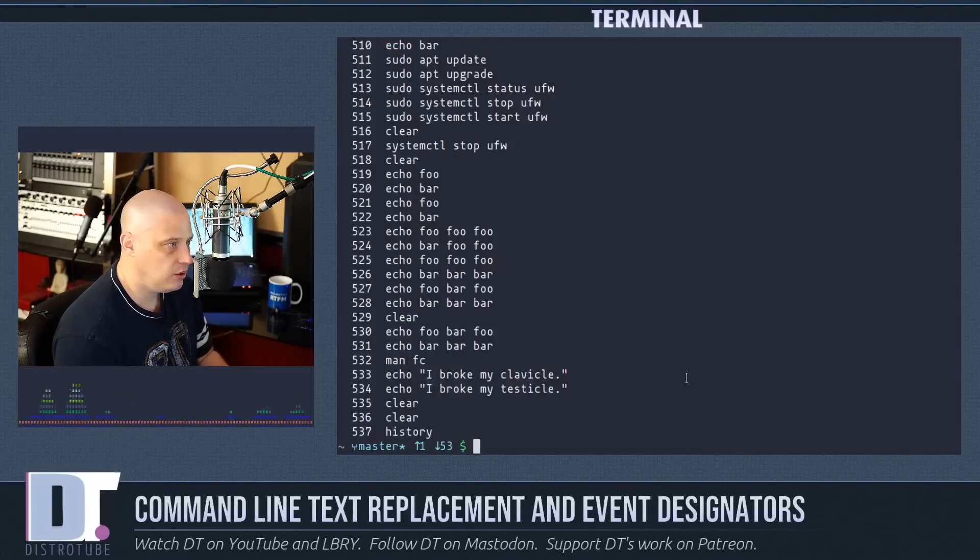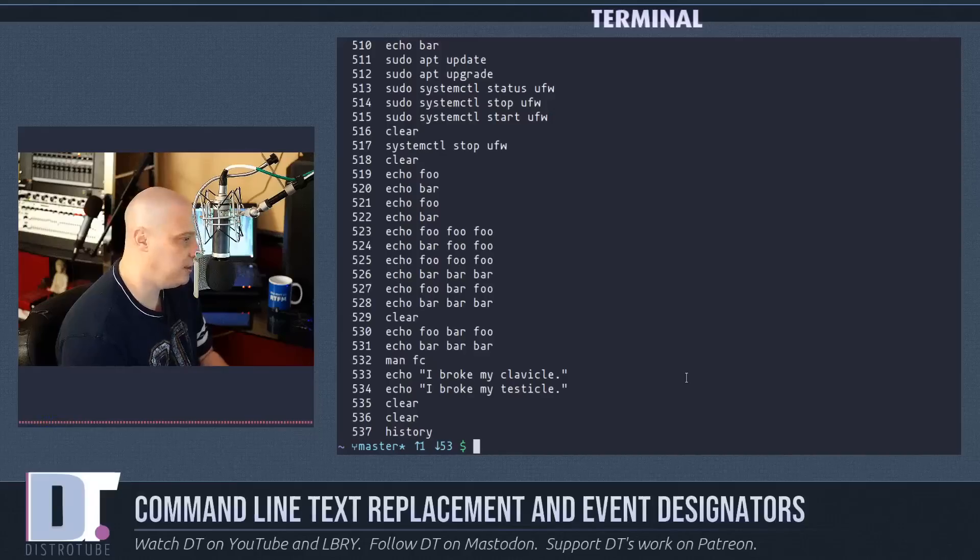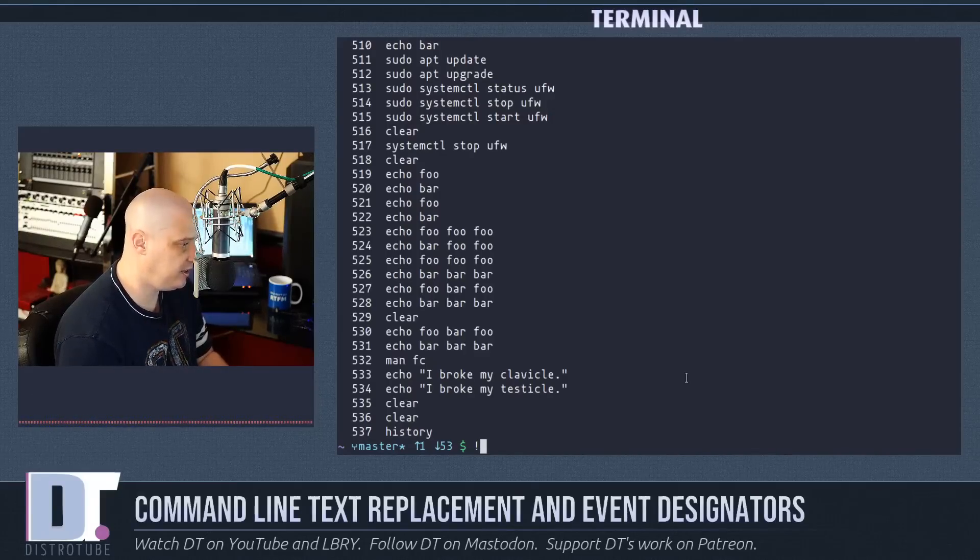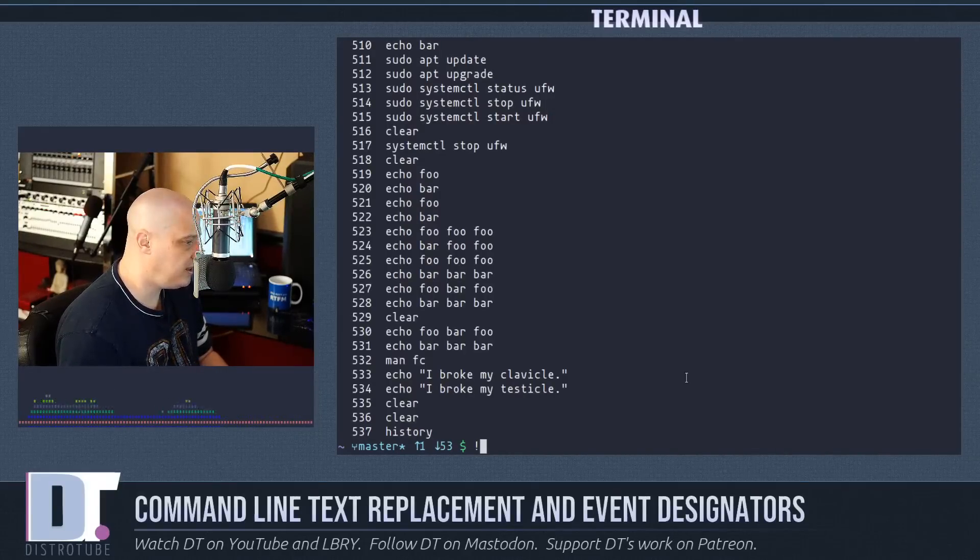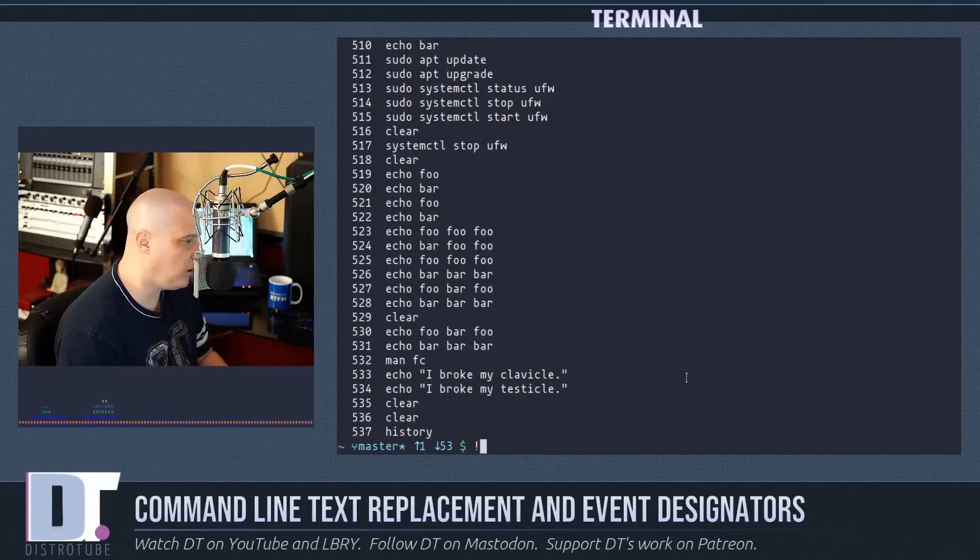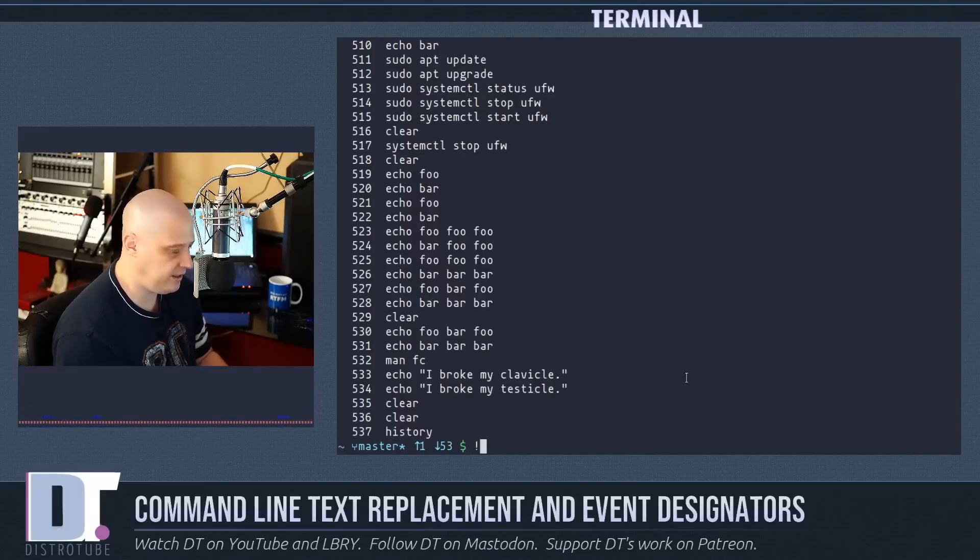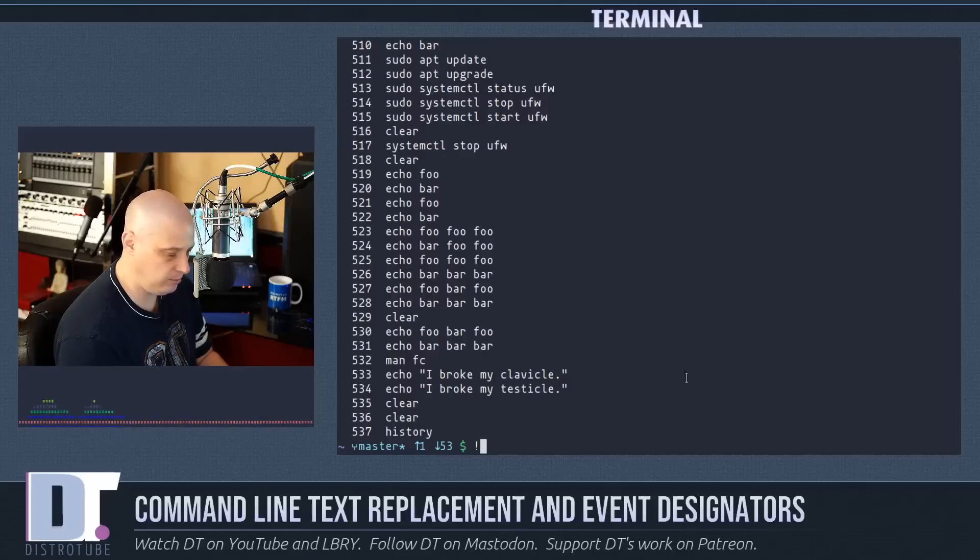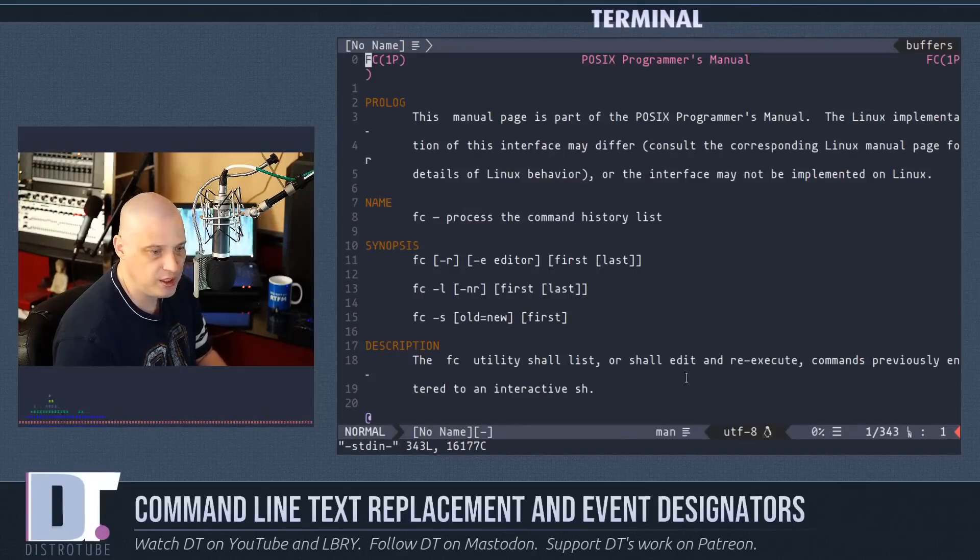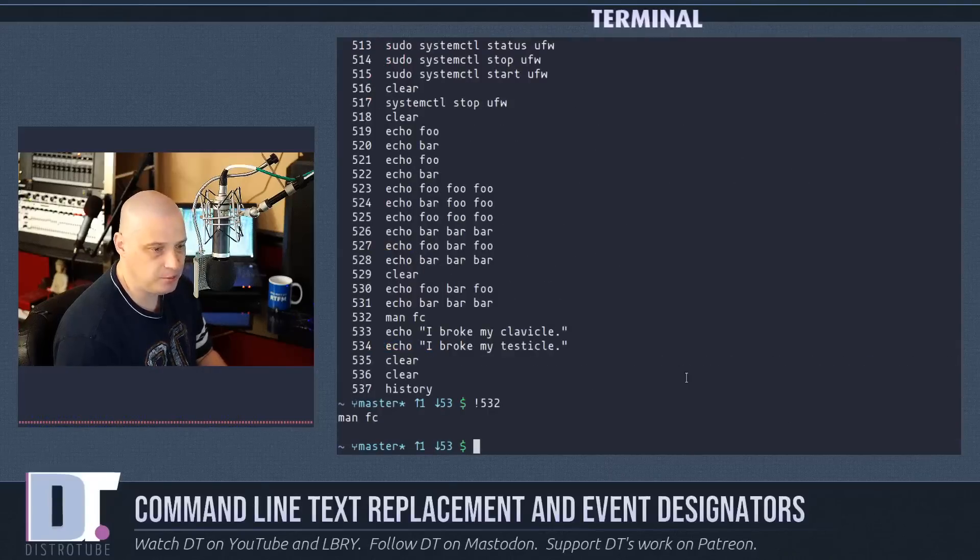But if I run a history command you'll see my history, and if I did exclamation point and then a number from my history, it will run that command. You see 532 was running man fc, so if I did exclamation point and then 532, it runs man fc.